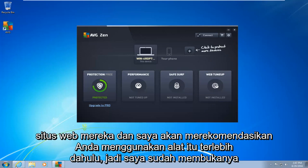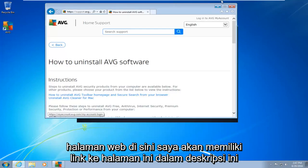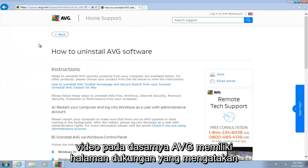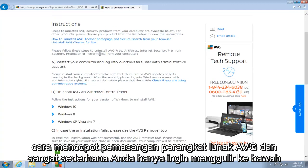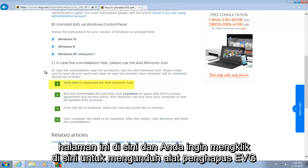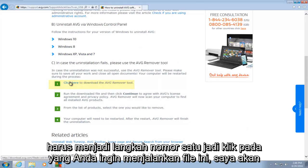So I've opened up the webpage here. I will have a link to this page in the description of this video. AVG has a support page showing how to uninstall AVG software. You just want to scroll down this page and click here to download the AVG Remover tool — it should be step number one. So click on that.